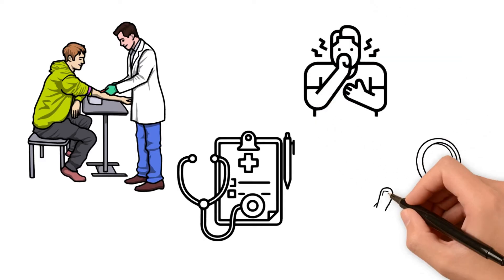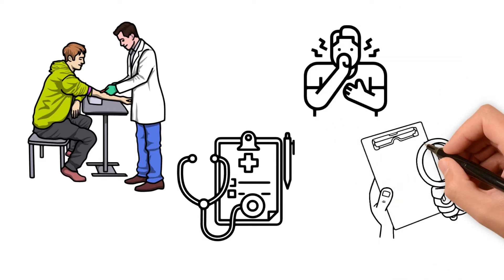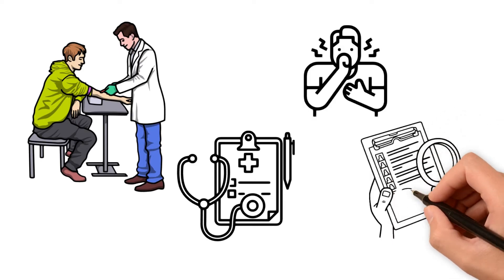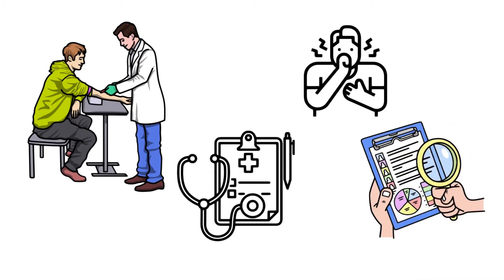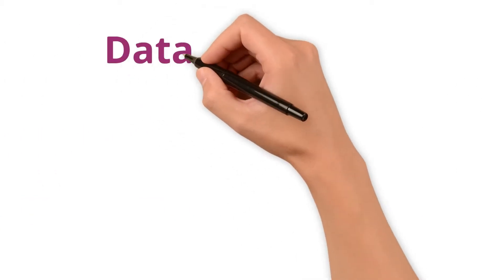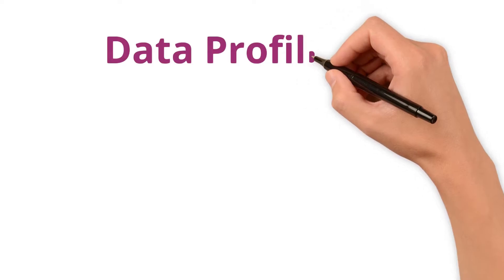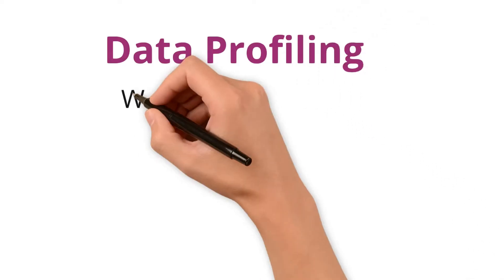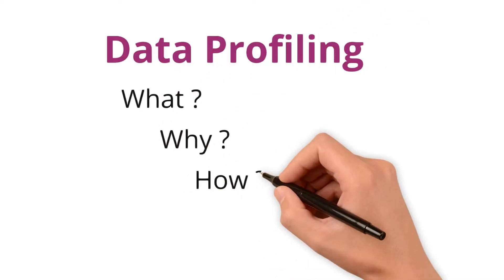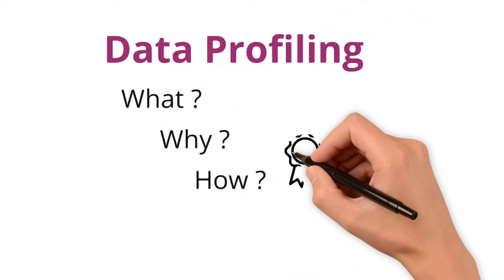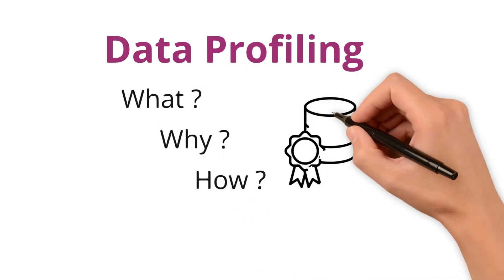Data profiling is like that initial examination for your data. In this video, we'll explore data profiling - what, why, and how is it used to ensure data quality.